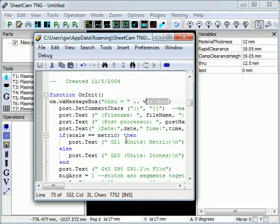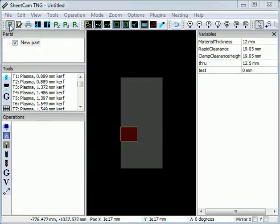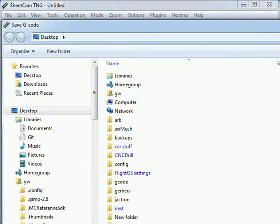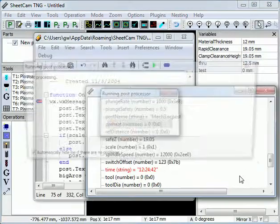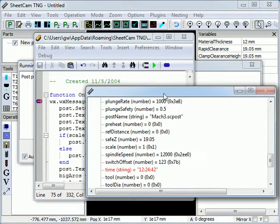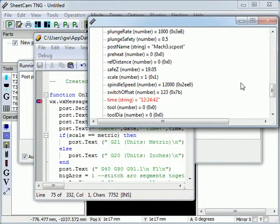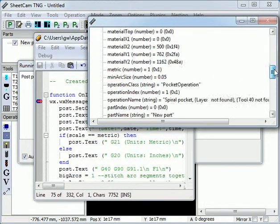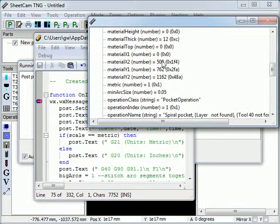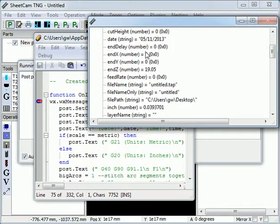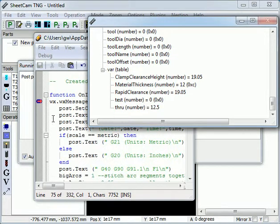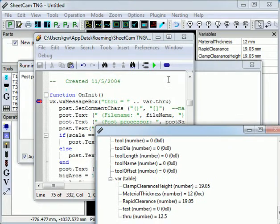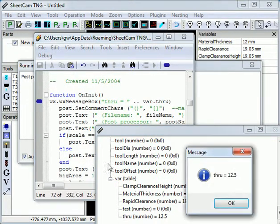One trick, if you're not sure what variables are available in the post, is to set a breakpoint and then run the post processor. This window shows all of the available variables within the post. So you've got all of the globals, the normal, ANDX, ANDY, etc., and also the var table with all of its variables. Then we can just click continue to continue running the post.